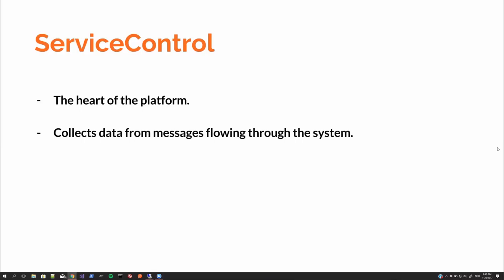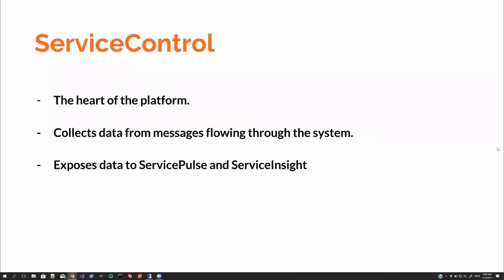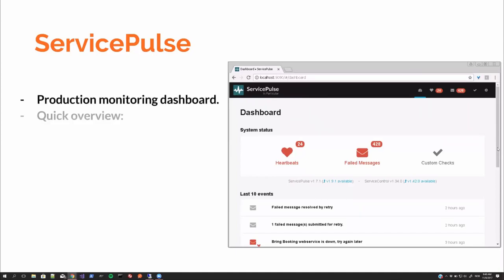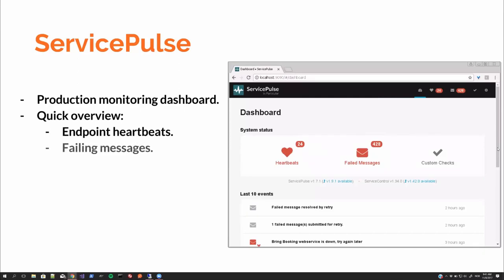And it collects all the data from the messages flowing through the system as well. And it exposes those data to ServicePulse and ServiceInsight for use by the developers, first of all, and also by other people. Here is ServicePulse. It's a production monitoring dashboard.